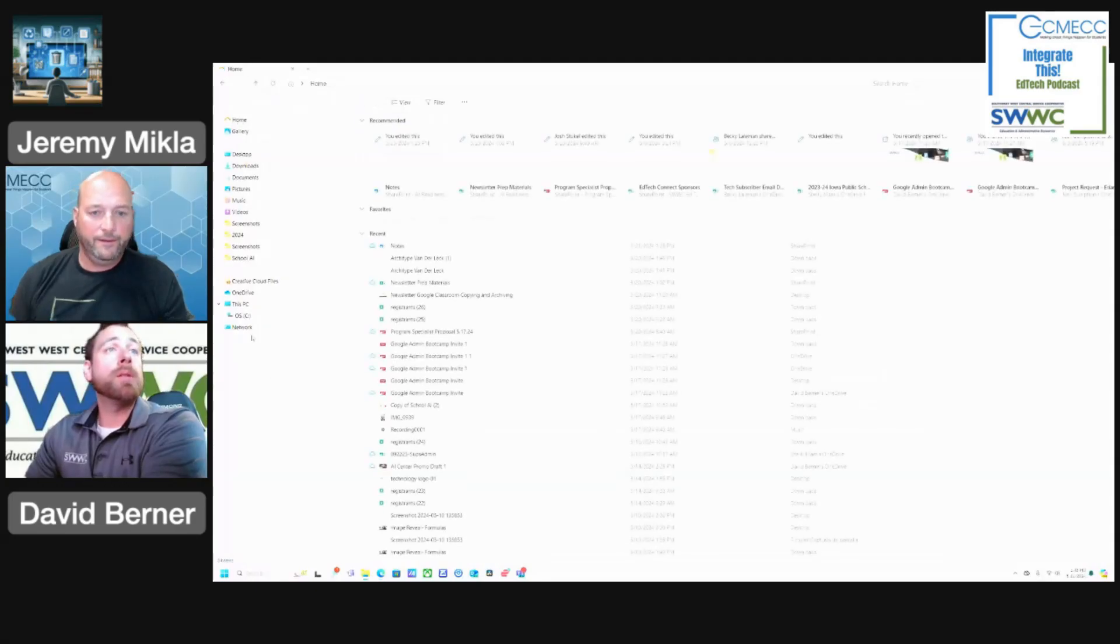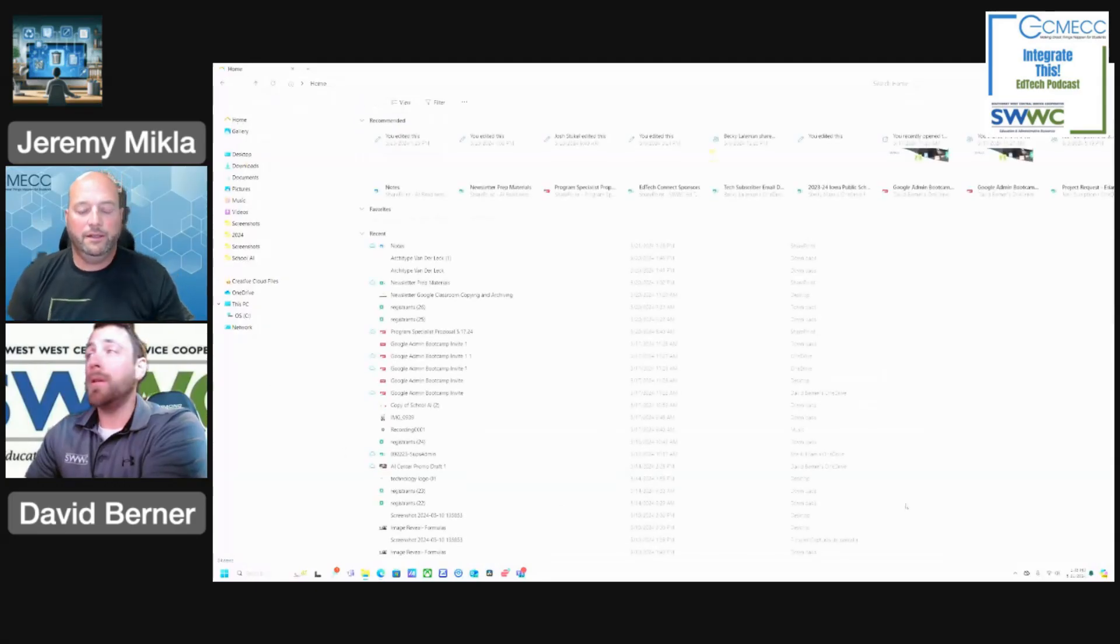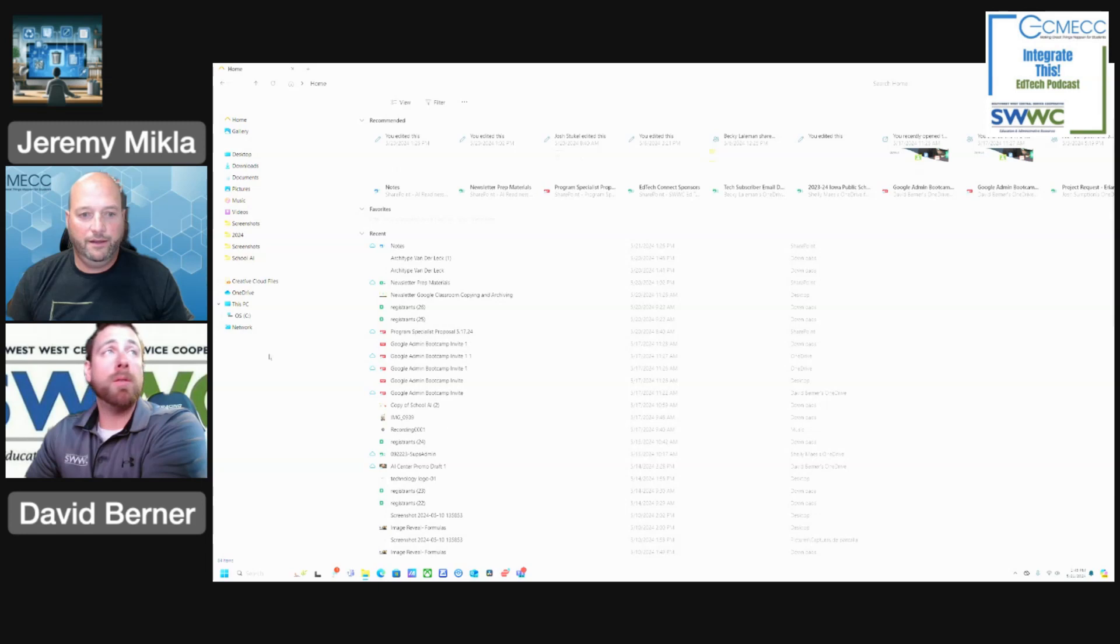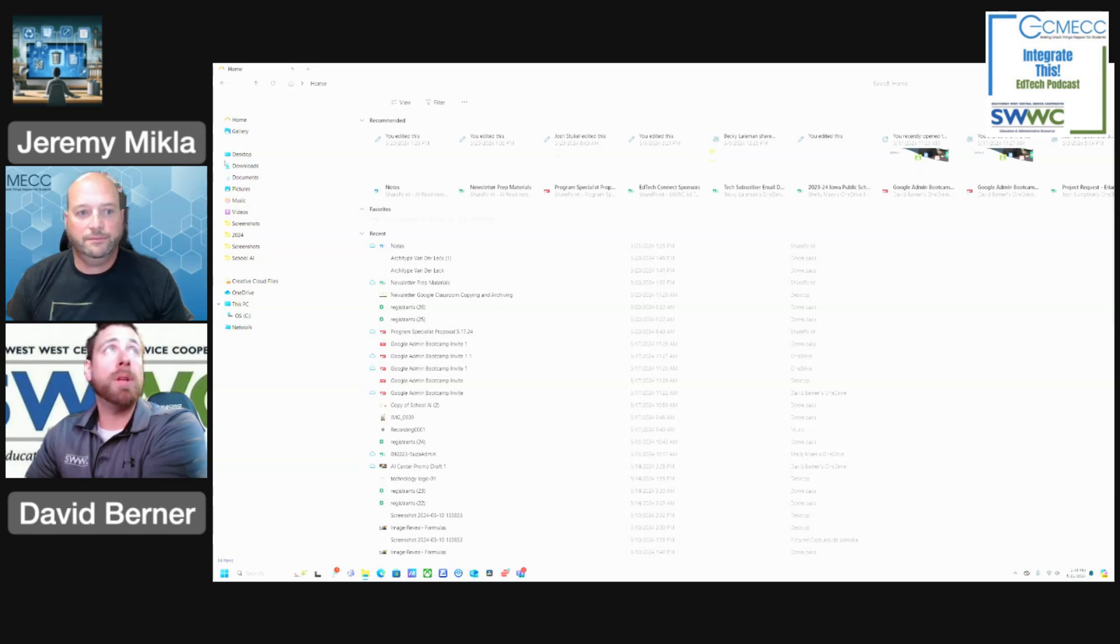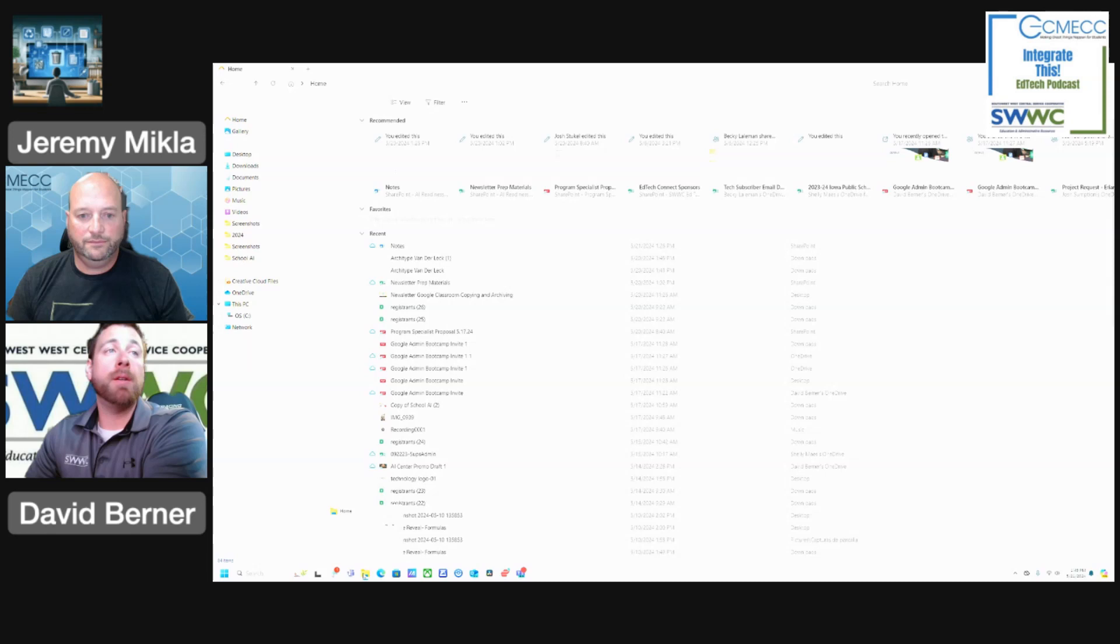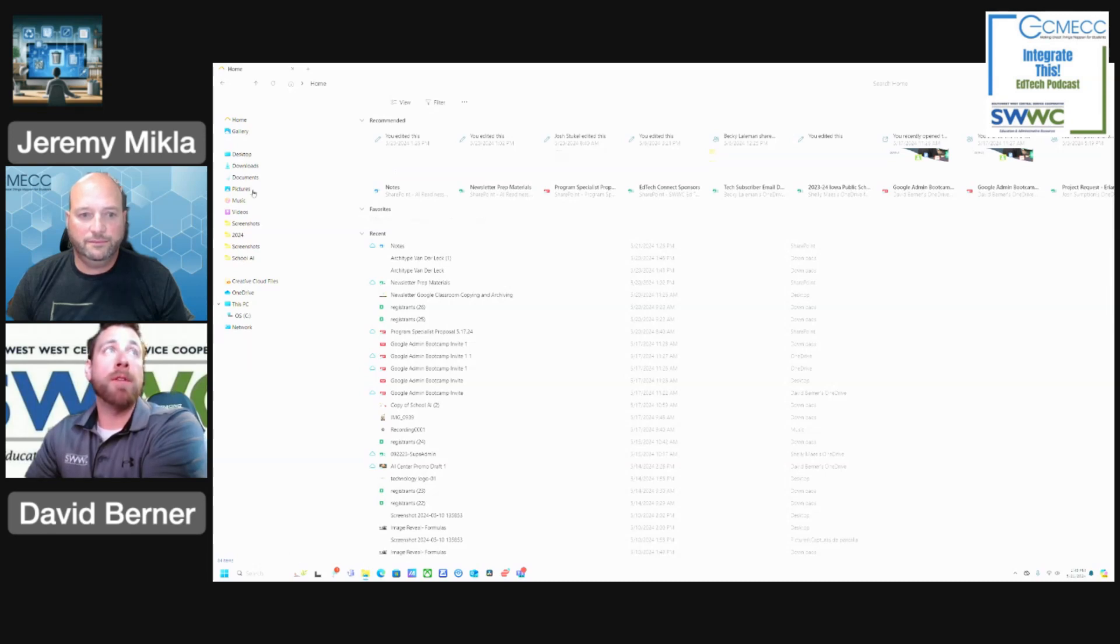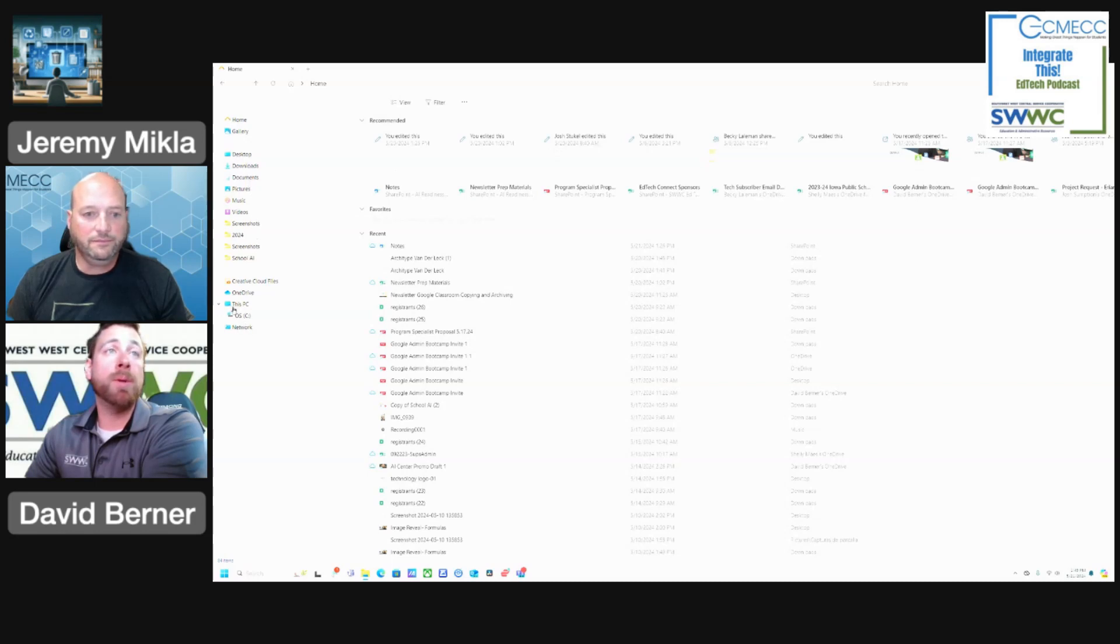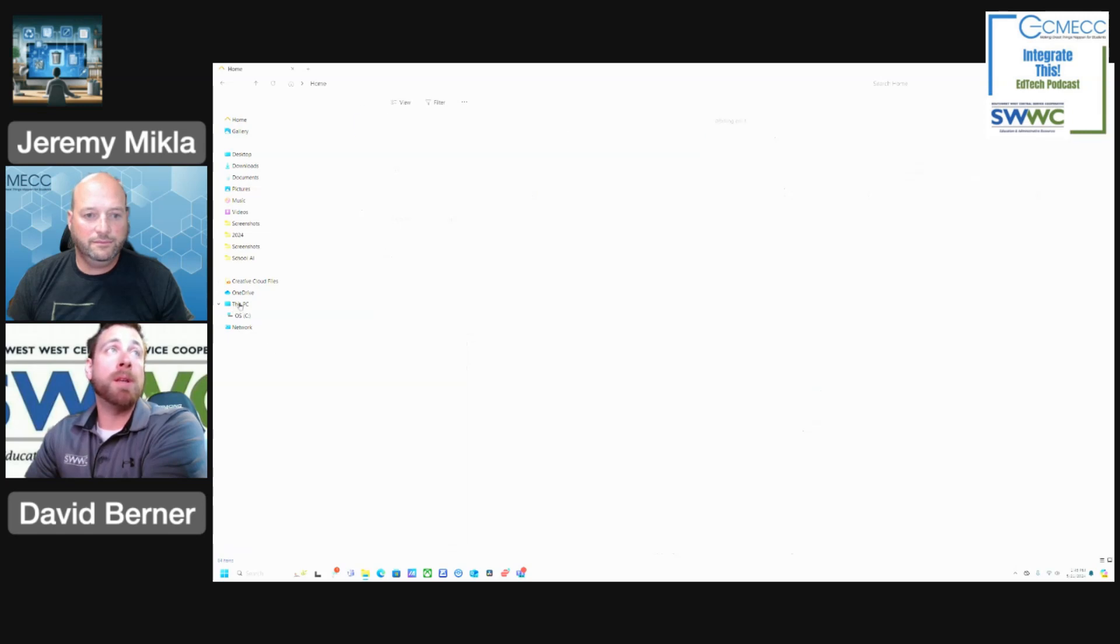So basically, the thing that's a little bit different here is that when you're on your PC, if you have your file folder open, you can see the different destinations that are available for files on your computer. And if you go to This PC, it will actually show you the amount of space that is being used.